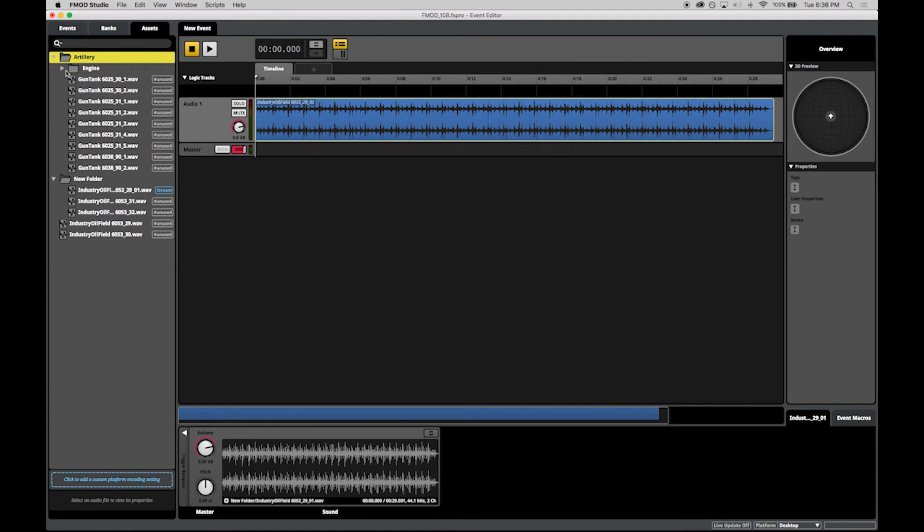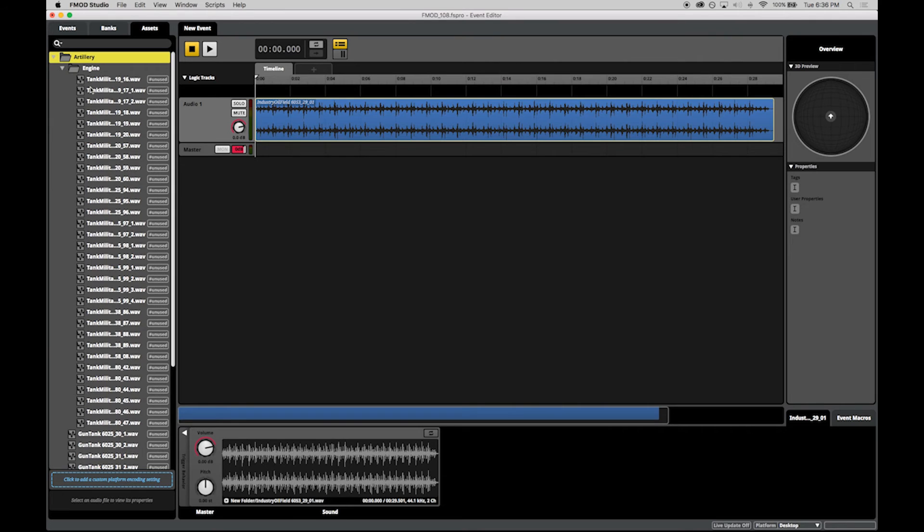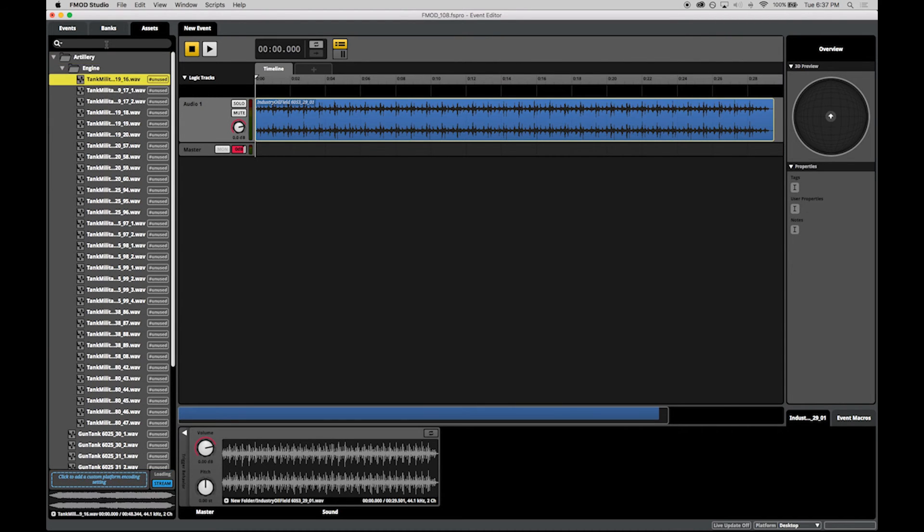You can also track down unimported or unused files quickly using the Search Filter options at the top of the view.